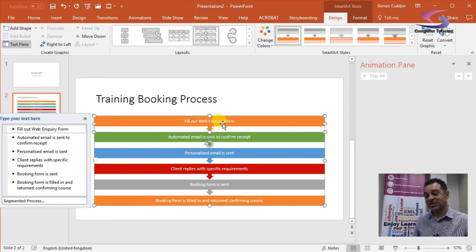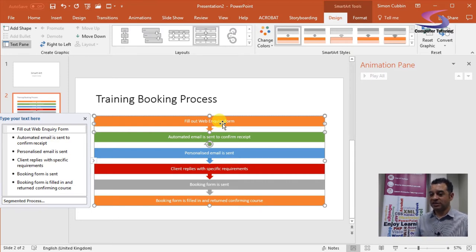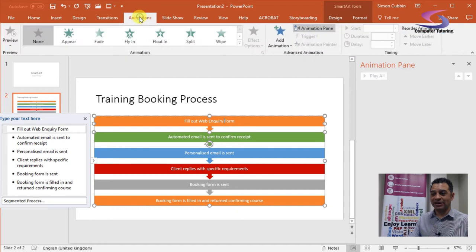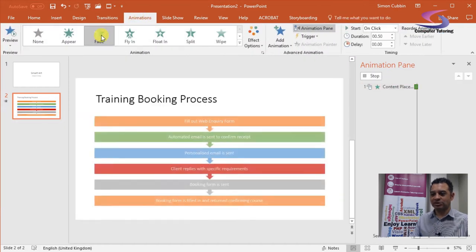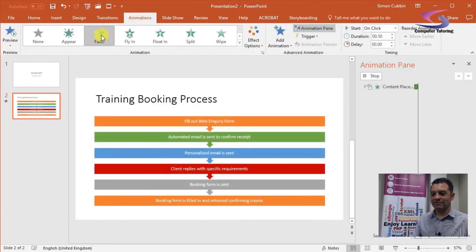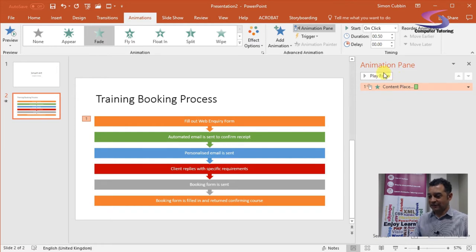To animate a SmartArt graphic, first select it and click on Animations at the top, then choose any animation. I'm going to choose Fade, so that's just going to fade in. If you look in the content panel over here, you can see that the animation has occurred.